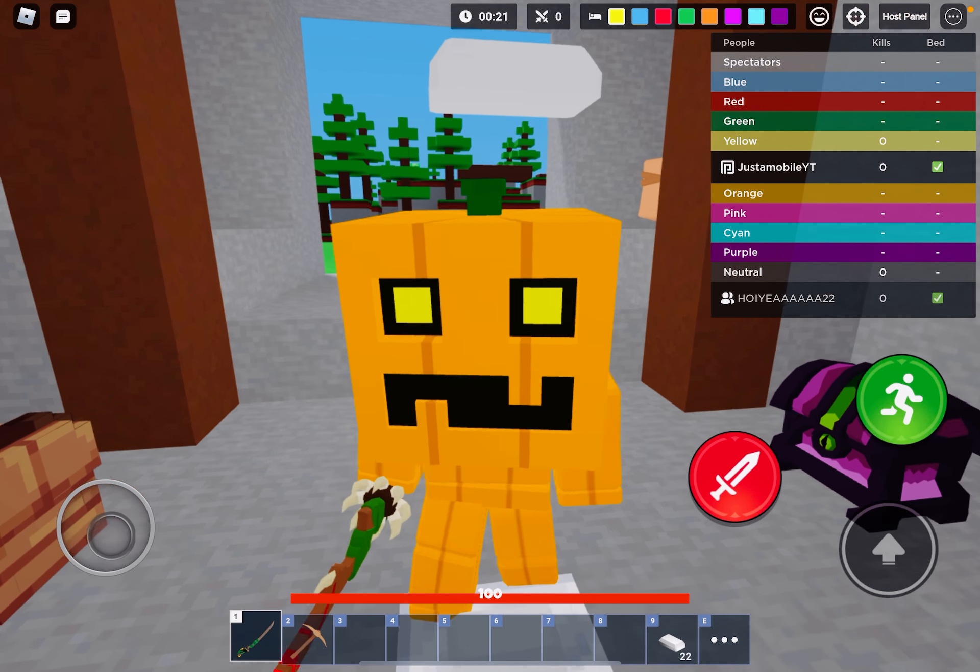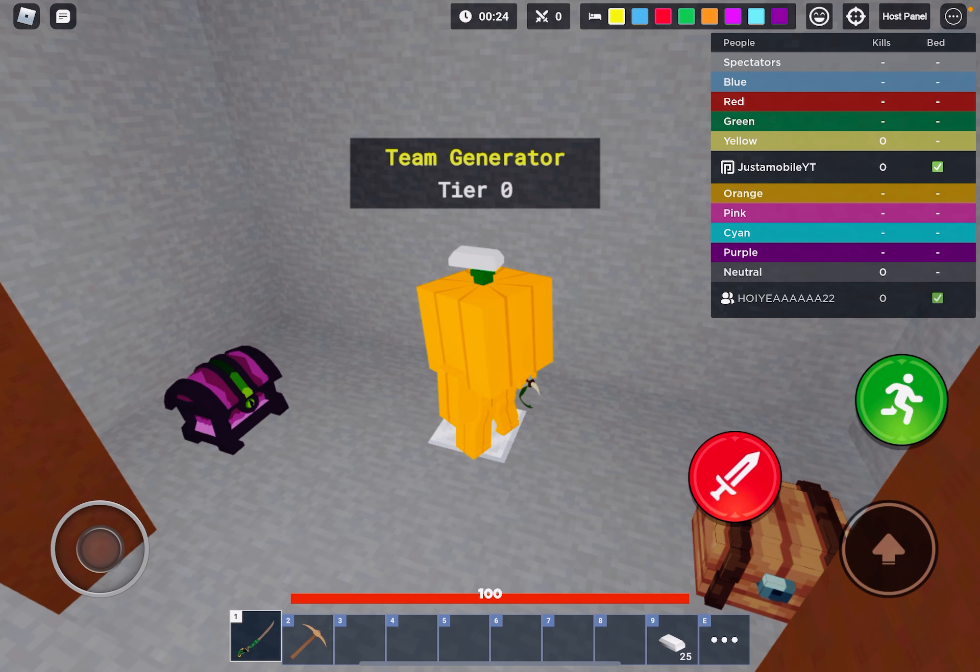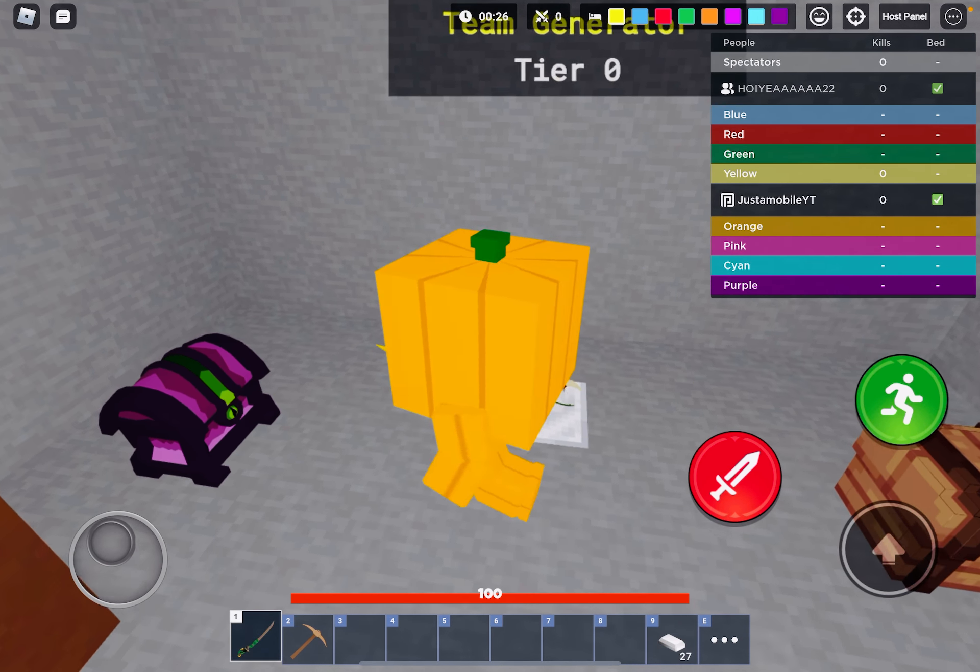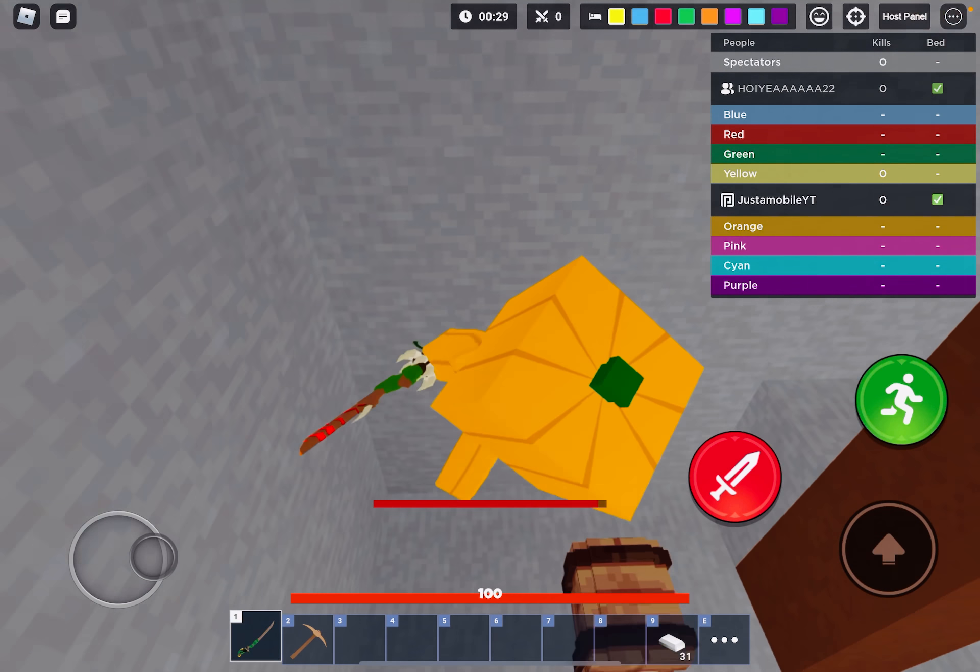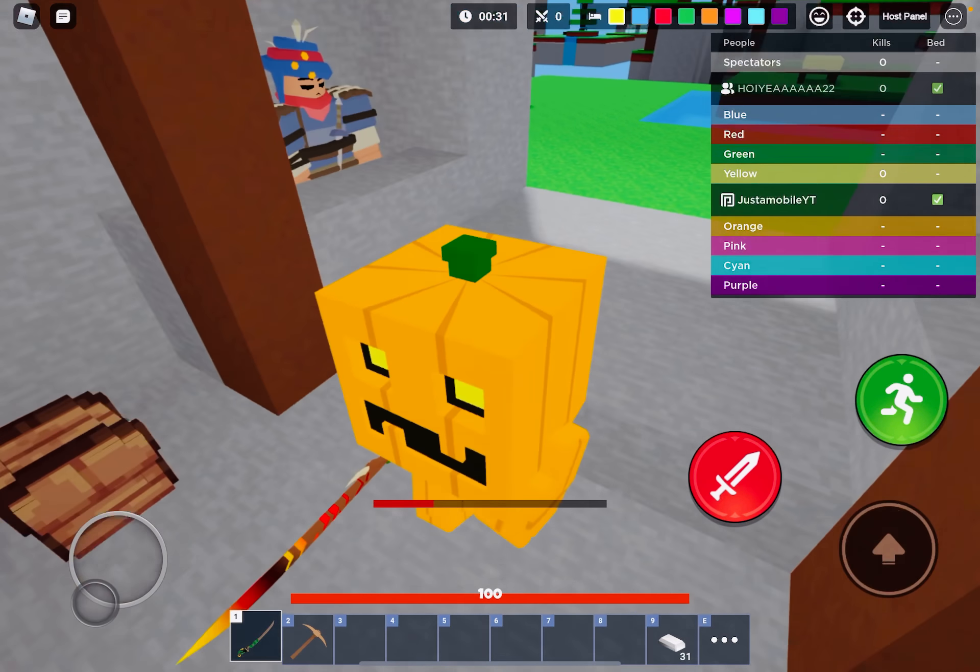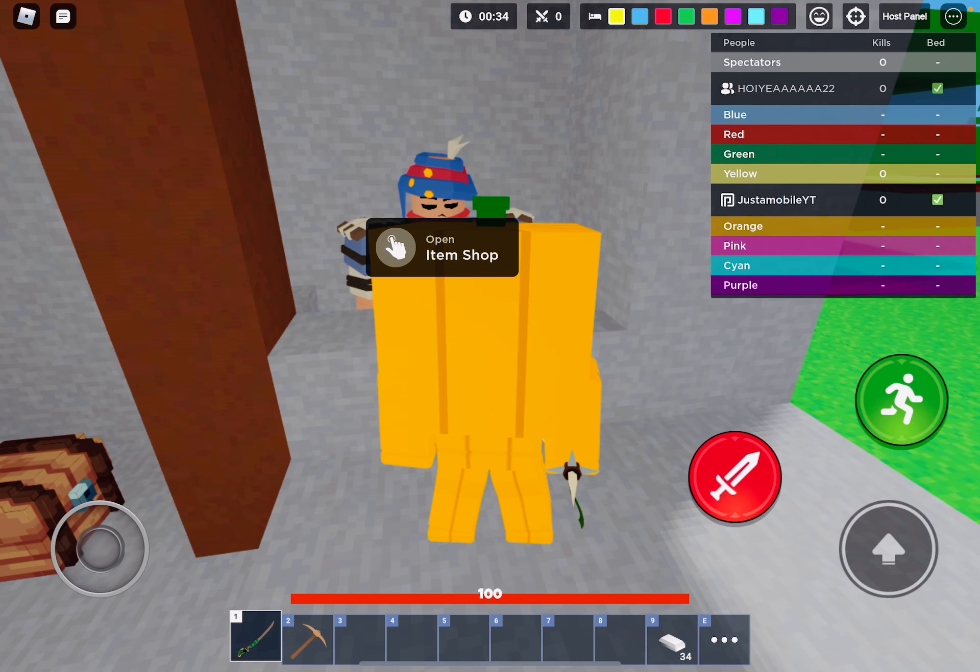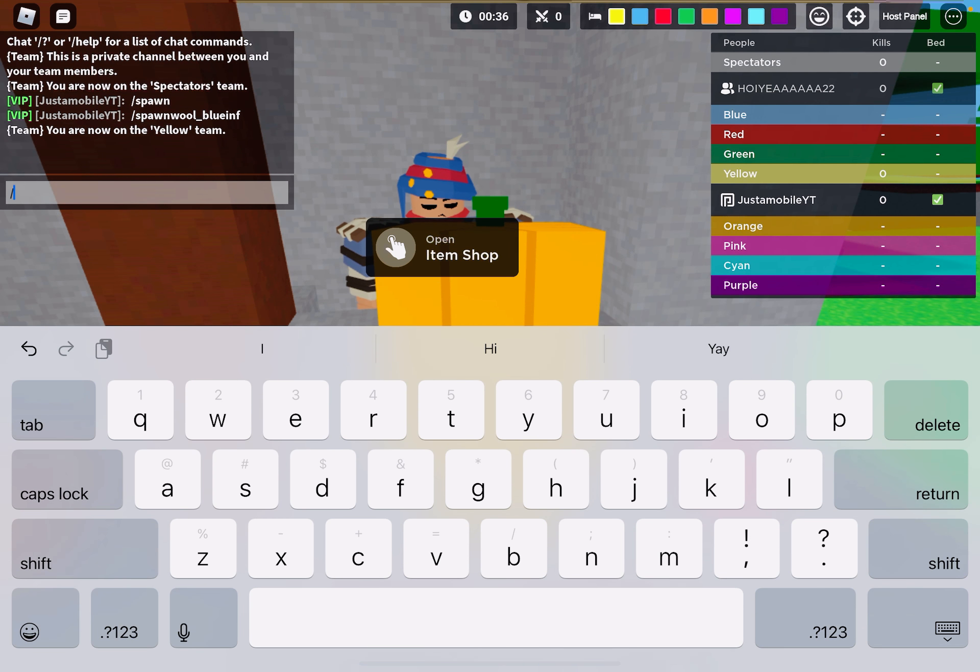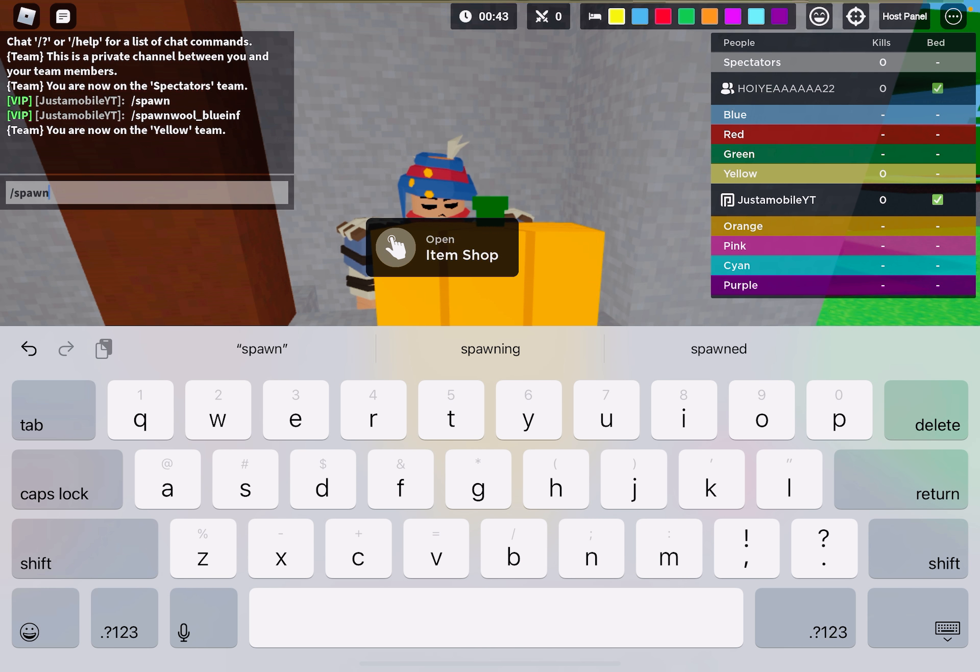Hi guys, welcome to a new video. Today we're going to be playing Bed Wars and see if the spawning works. I'm using the easy kit. I have a list on the side of me.